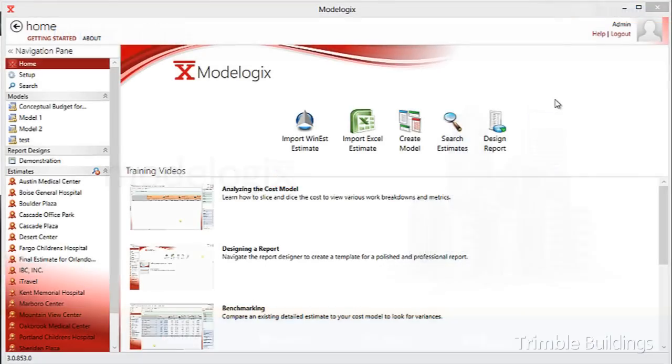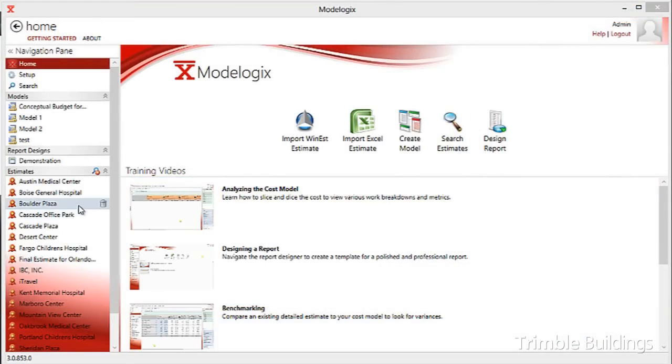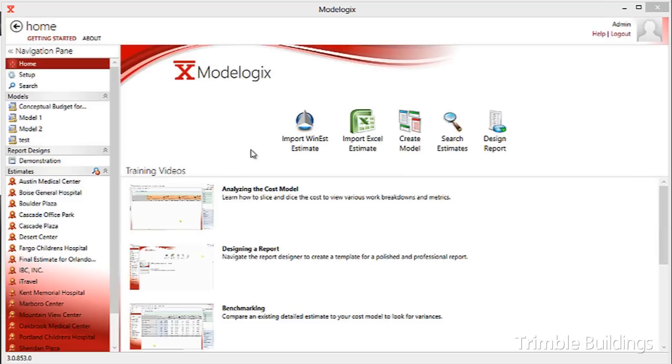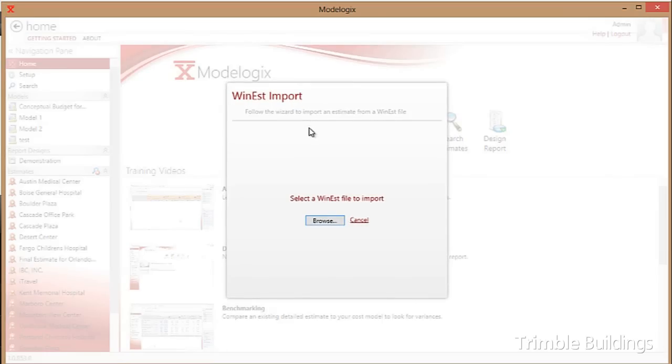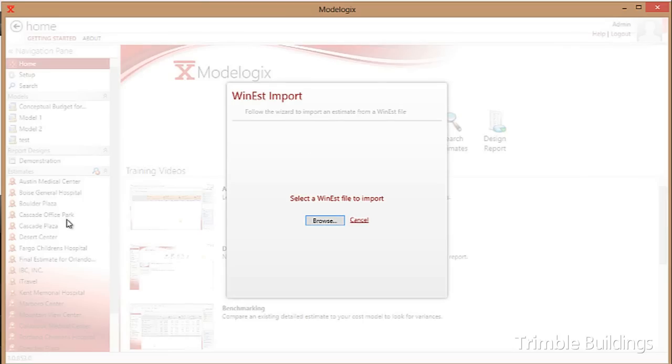The project cost data for the projects that are stored in the Modelogix database can come from a number of sources. Certainly, Modelogix is tightly integrated to the detailed estimating software from Winest. I can click on the Winest option, browse to a Winest estimate on the network and import that estimate into the backend Modelogix database.